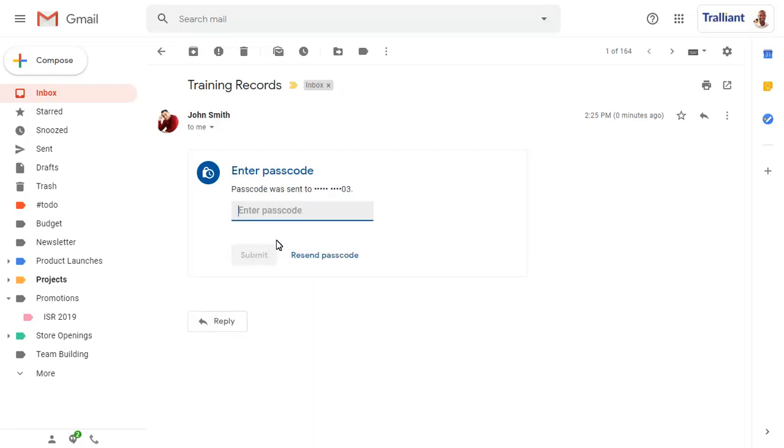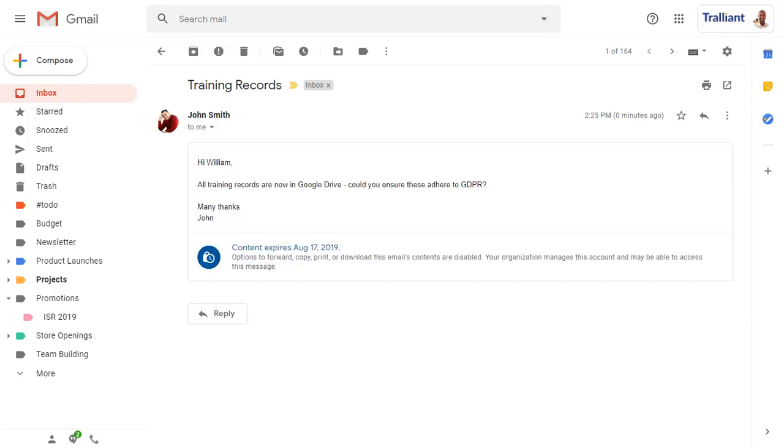Enter the code sent to you by SMS and click on Submit. The message will display, but only until the expiry date set when the message was created.